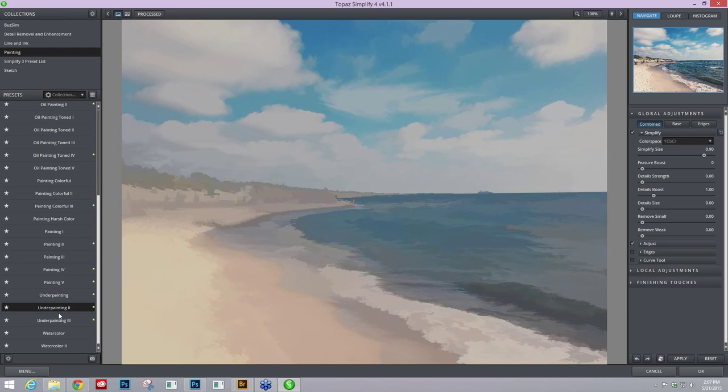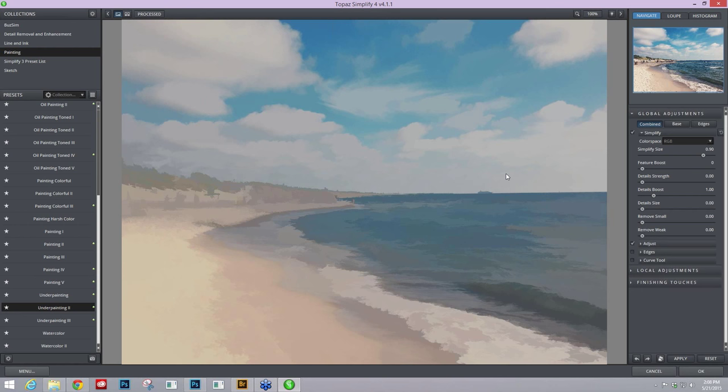With the underpainting presets you'll notice that it gets a little bit gray and murky, and I don't really want that. What I want to do in Simplify is really set up a palette to work with in Impression that's going to give me less detail and more abstract elements with my brushes in Impression, but I still want my color and pop and overall tone.